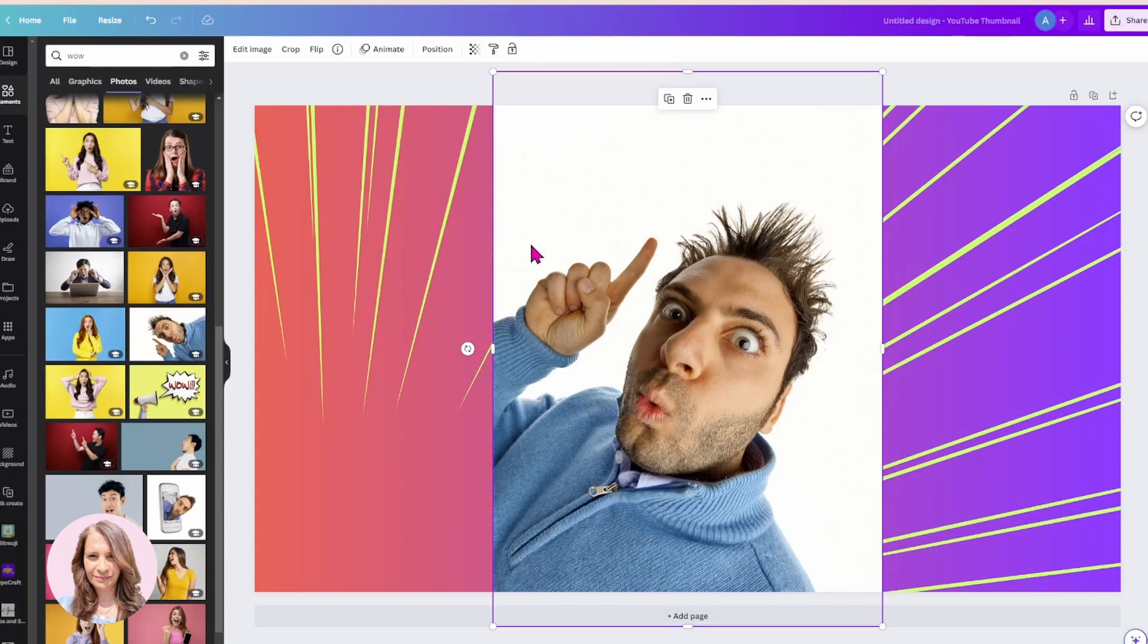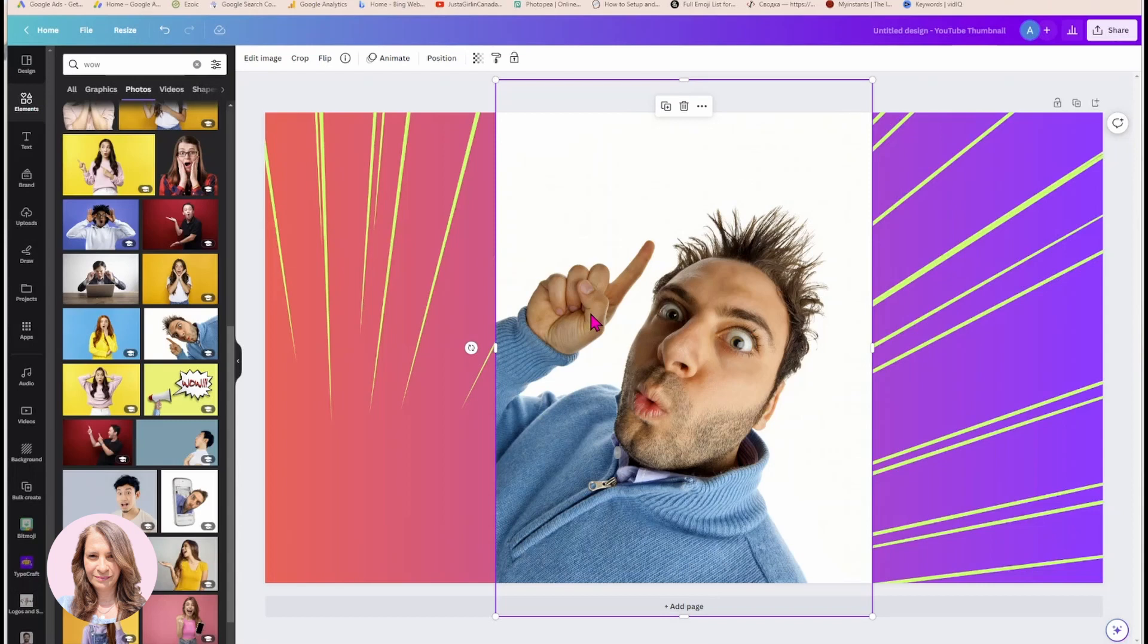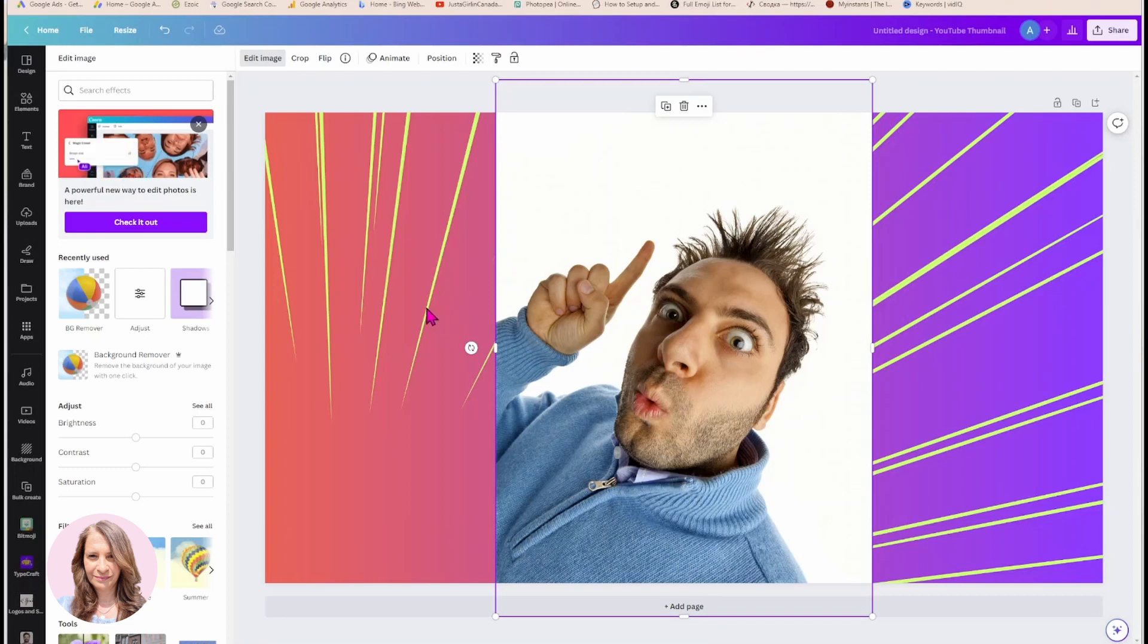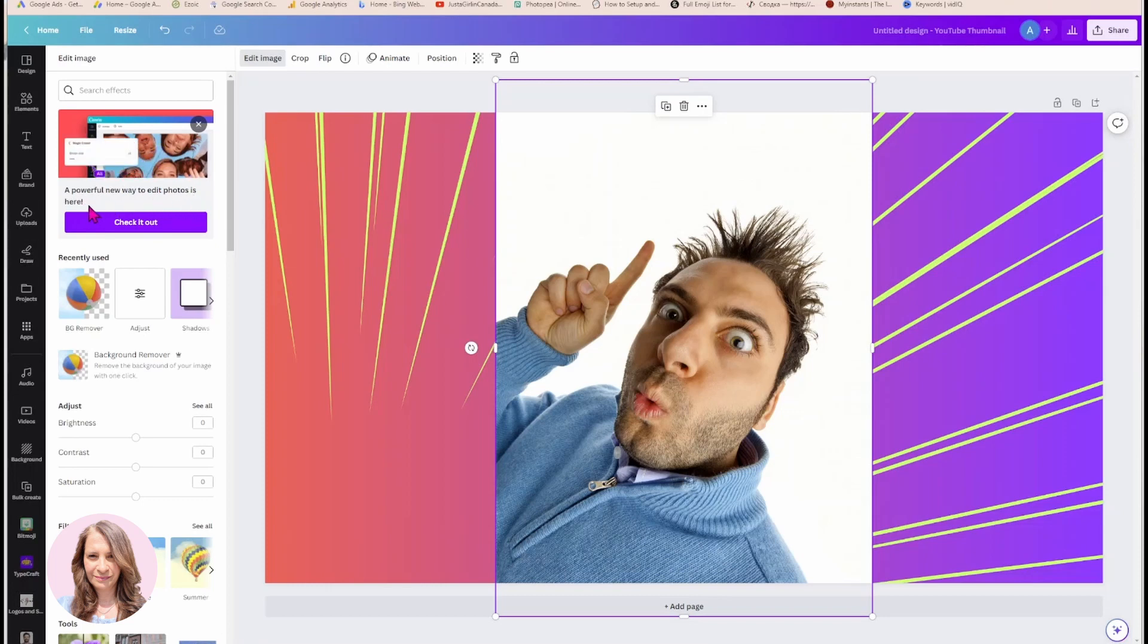To find out whether you're using the old editor or not, simply select the image and go to edit image. And if you see this message up top where it says a powerful new way to edit photos is here, check it out, then you know that you're using the old editor.